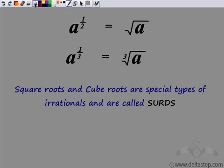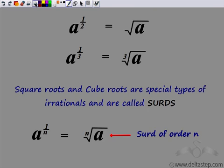a to the power 1/2 is nothing but the square root of a. a to the power 1/3 is nothing but the cube root of a — that is, the second root or the third root of a. Similarly, if I have a to the power 1/n, that is the nth root of a, then I can call this a surd of order n.